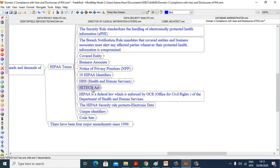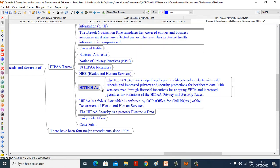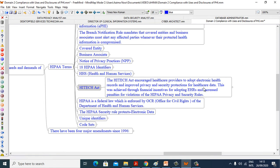Now we see the HITECH Act. The HITECH Act encouraged healthcare providers to adopt electronic health records and improved privacy and security protection for healthcare data. This was achieved through financial incentives for adopting EHRs and increased penalties for violations of HIPAA privacy and security rules.